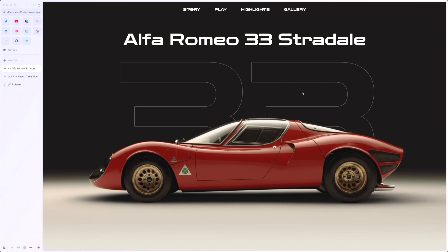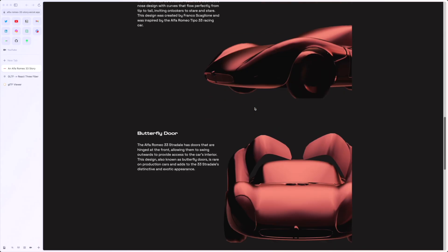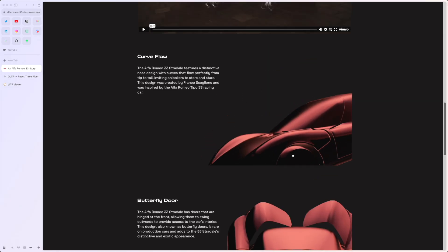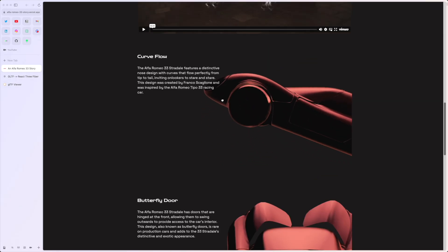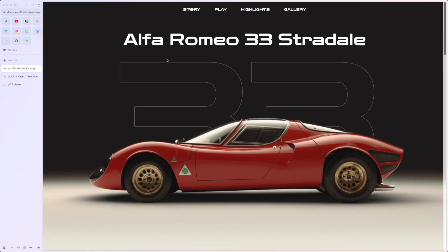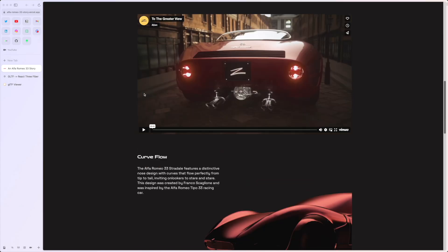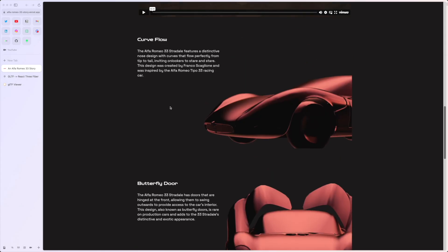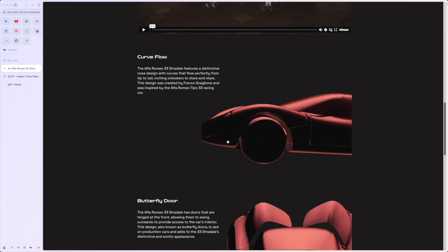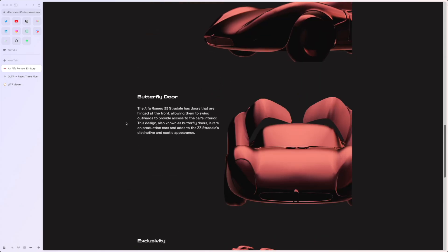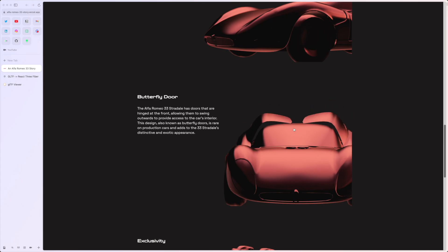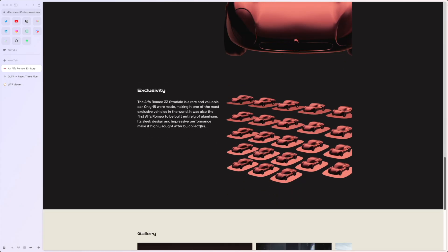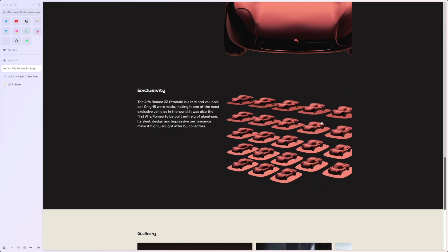I want to add some interactive 3D part in this website, and I actually managed to do it. This website is aimed to tell a story about this car and introduce some of the key features. You can see this one is about the curve flow, and you can see the car. This one is about the butterfly door, and you can just click on it, interact with it. The last one is about how exclusive it is.